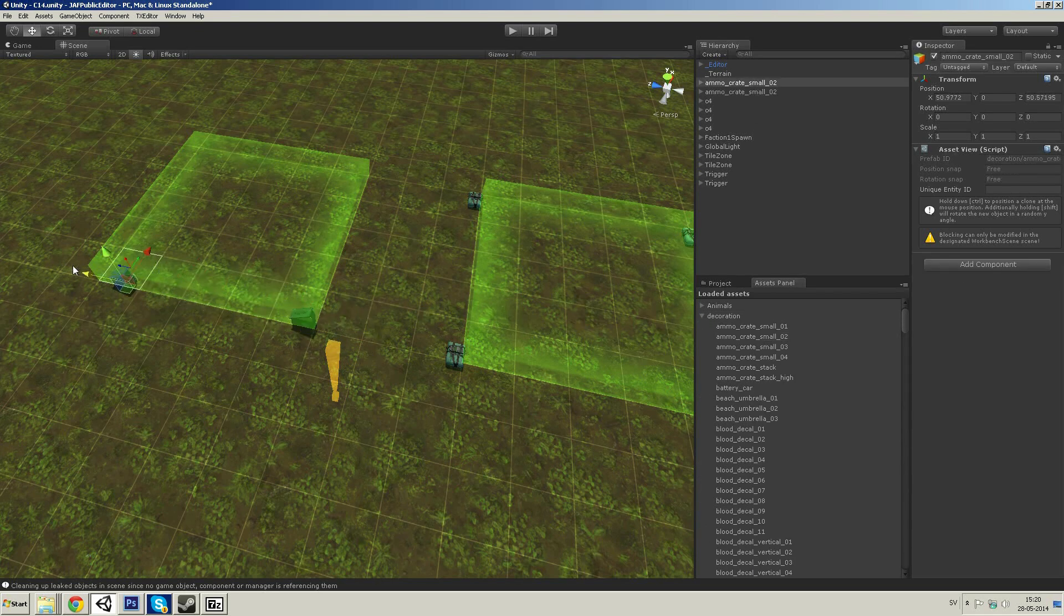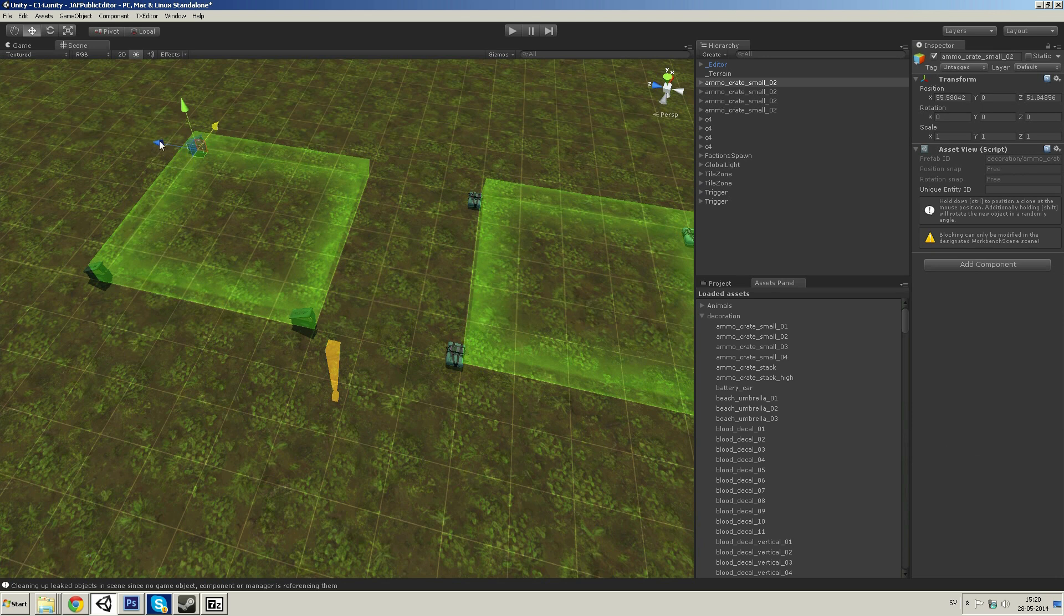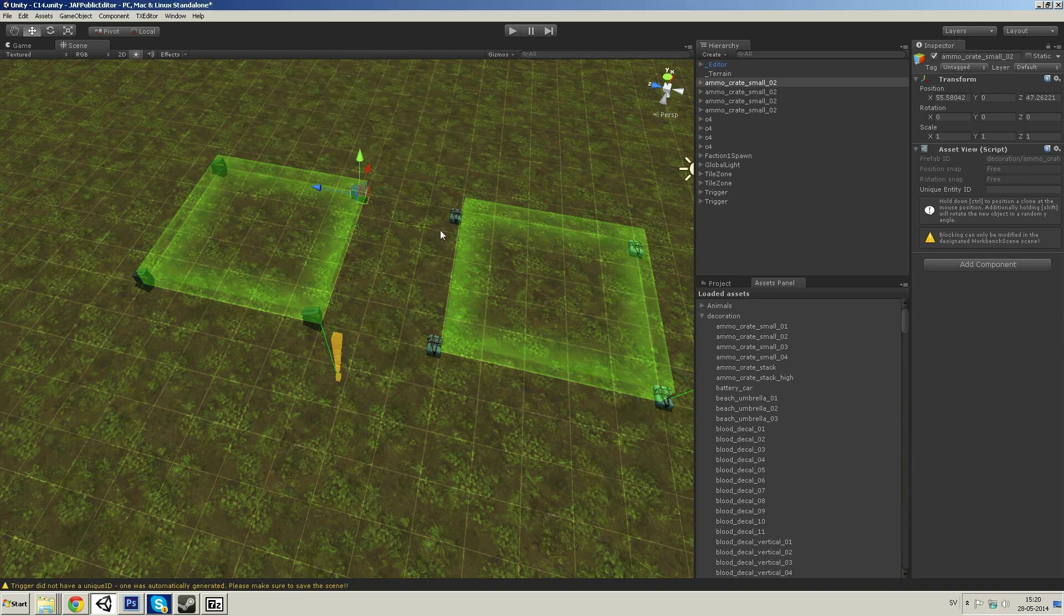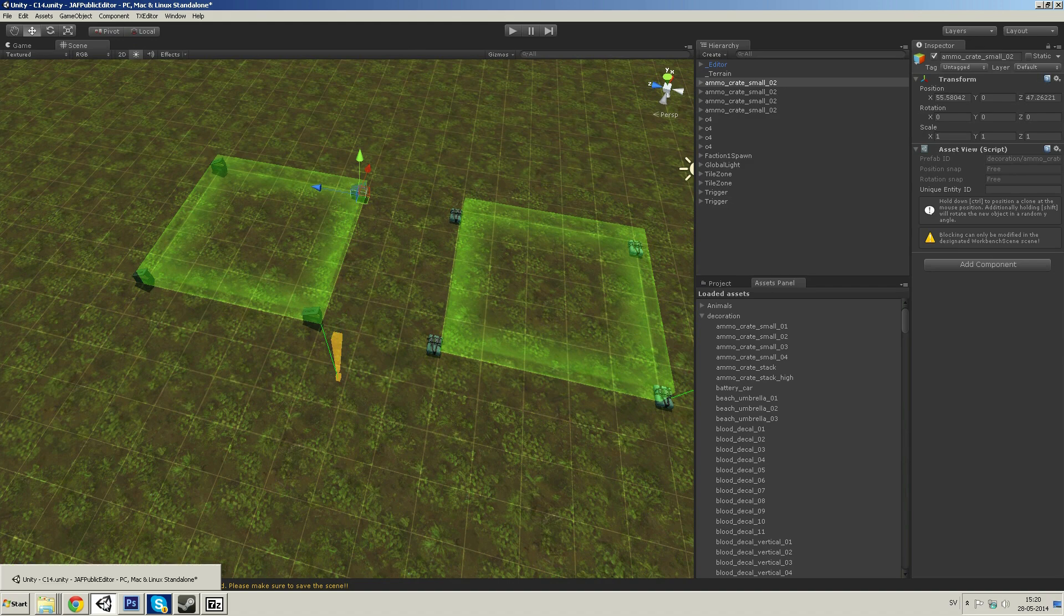And we're gonna try to step into trigger number two before stepping into trigger number one. And then back again to show that you have to do it in the right order.